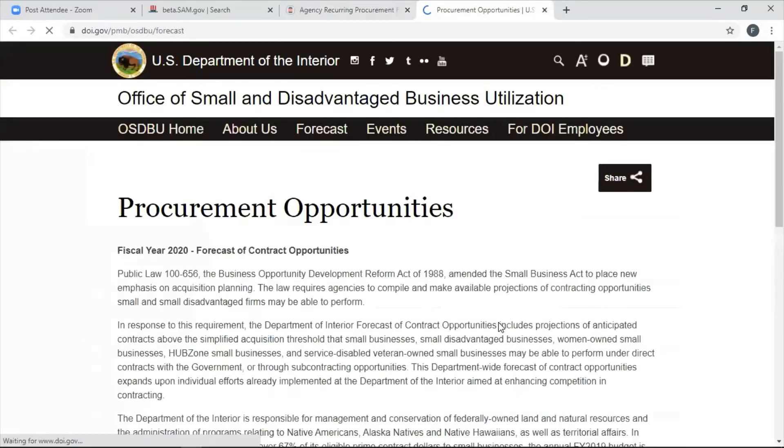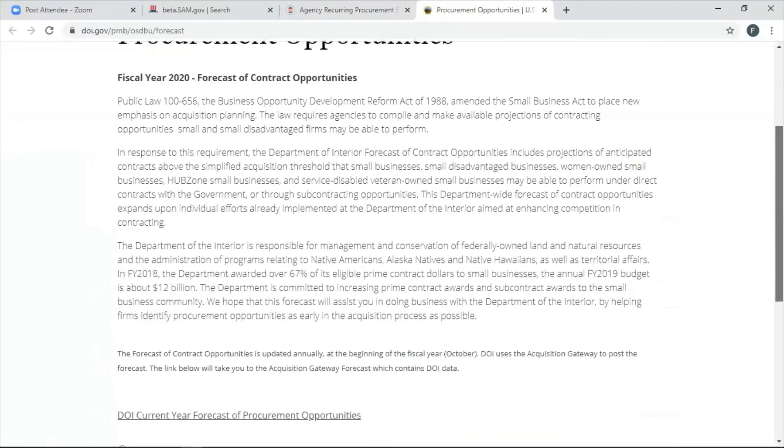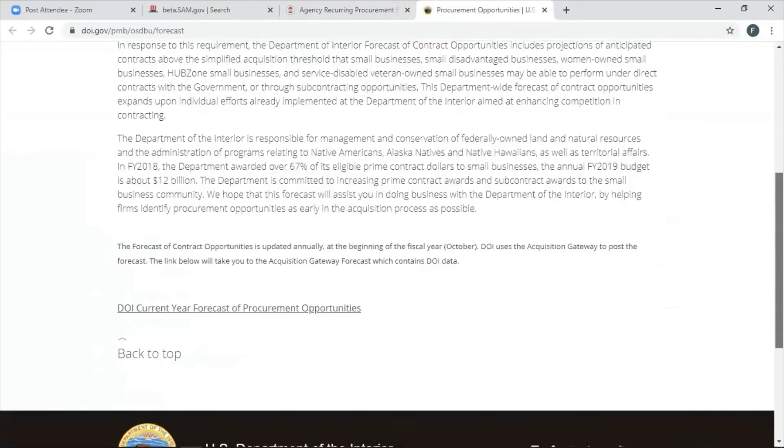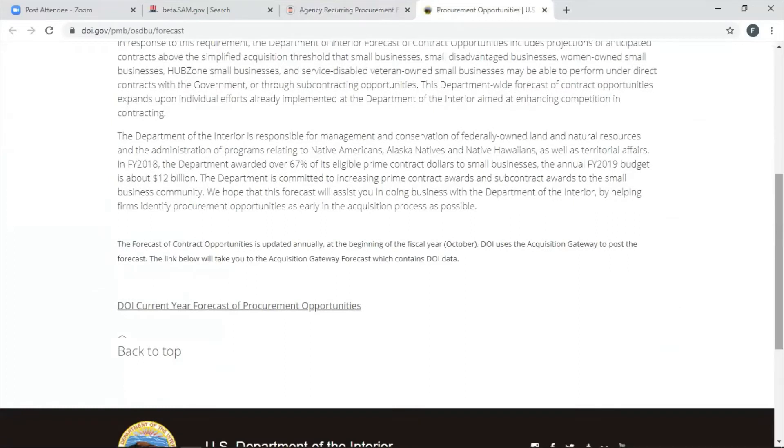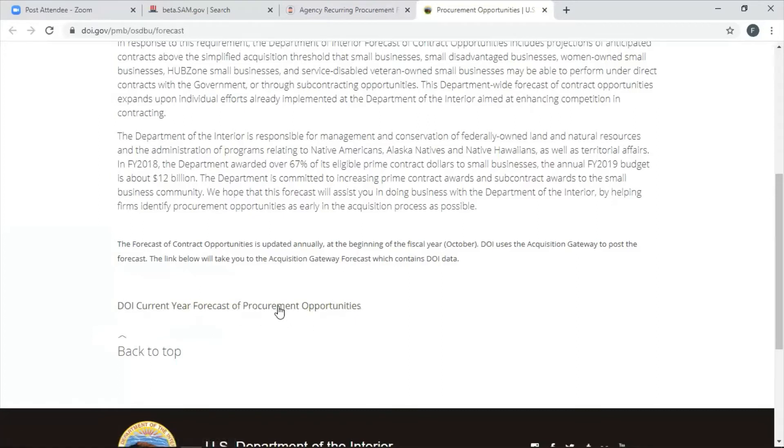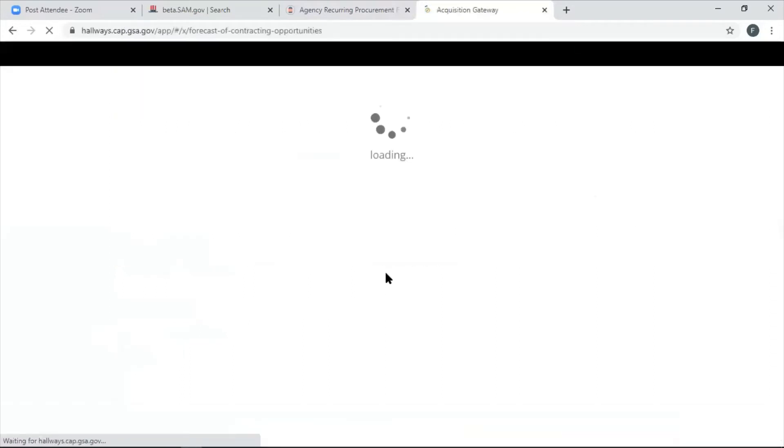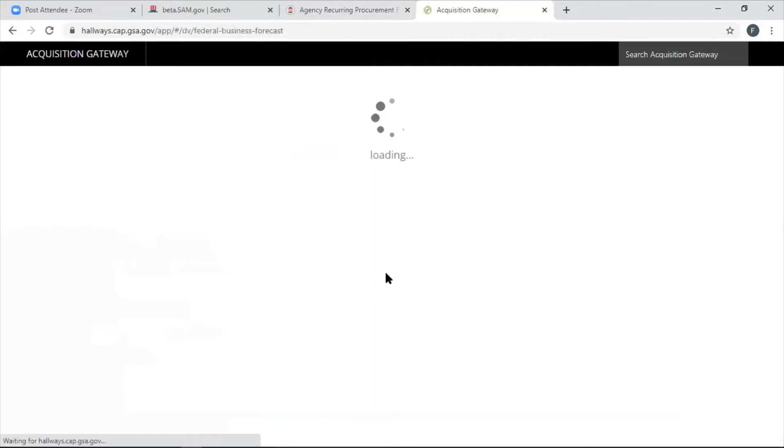Sometimes it's easy to find them when you click on the link. Sometimes it's not. Sometimes when you get in here, you need to look for them like I do. And what do you know? It's down here at the bottom of the page. DOI, current forecast procurement opportunities. I would click on that. I already have one open. So, but I just want to show you how that works. Now, this is going to take you to the gateway. I can't do this with you right now, but I'm going to show you once you go through this process, what you will get.